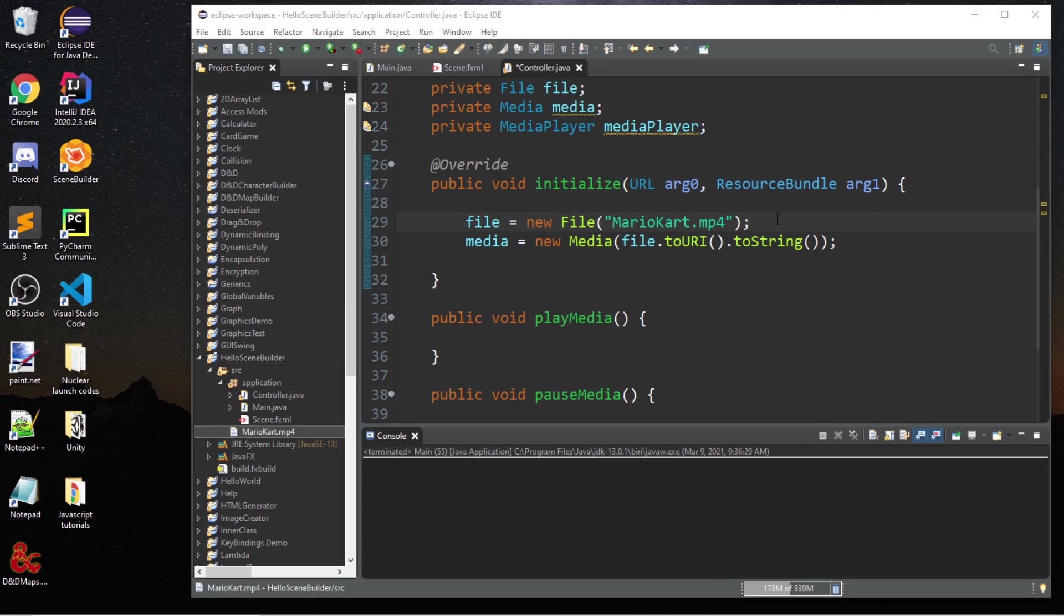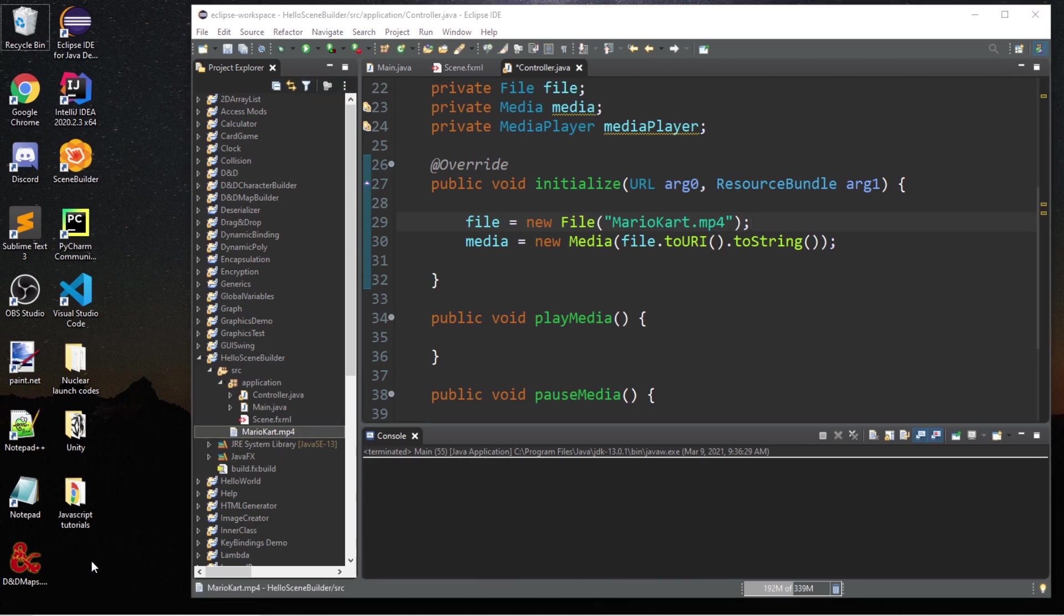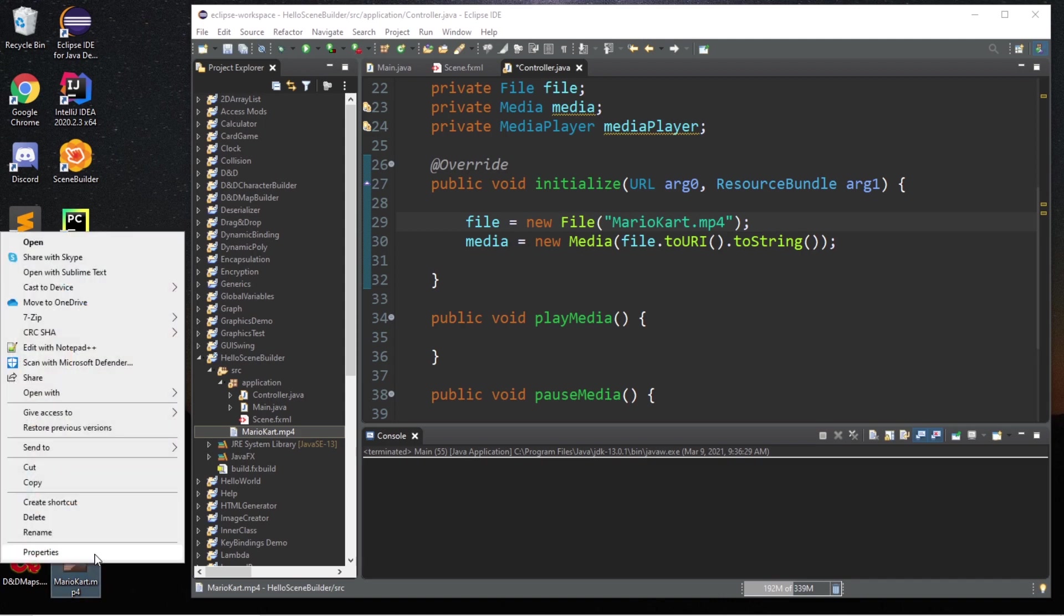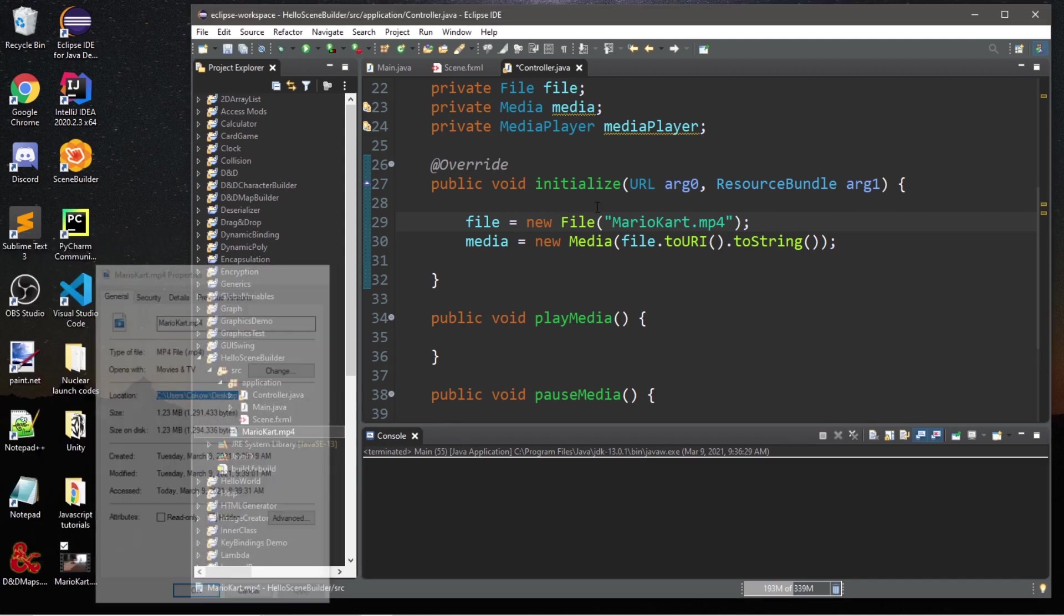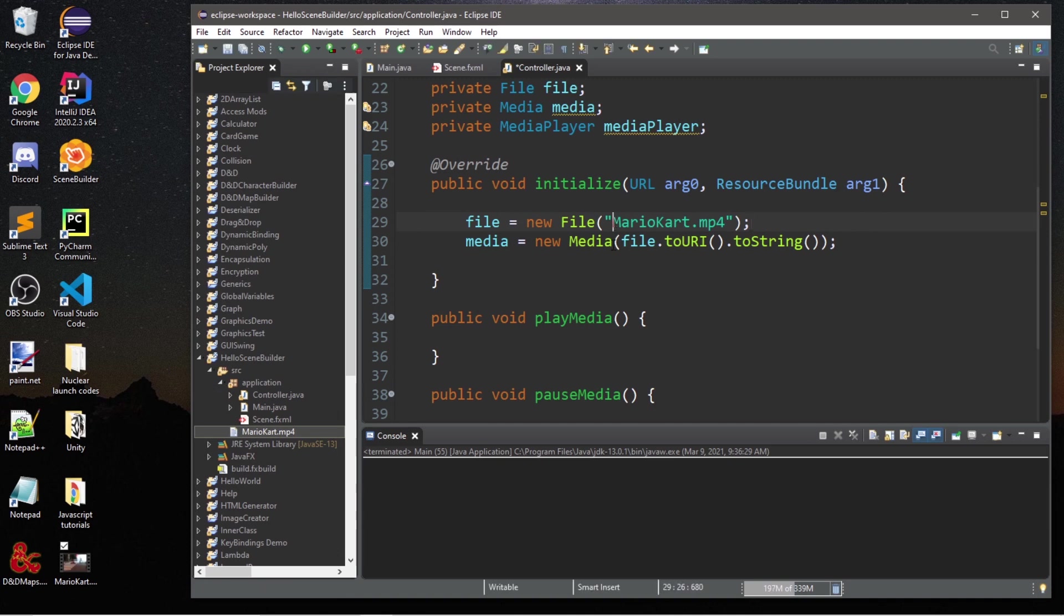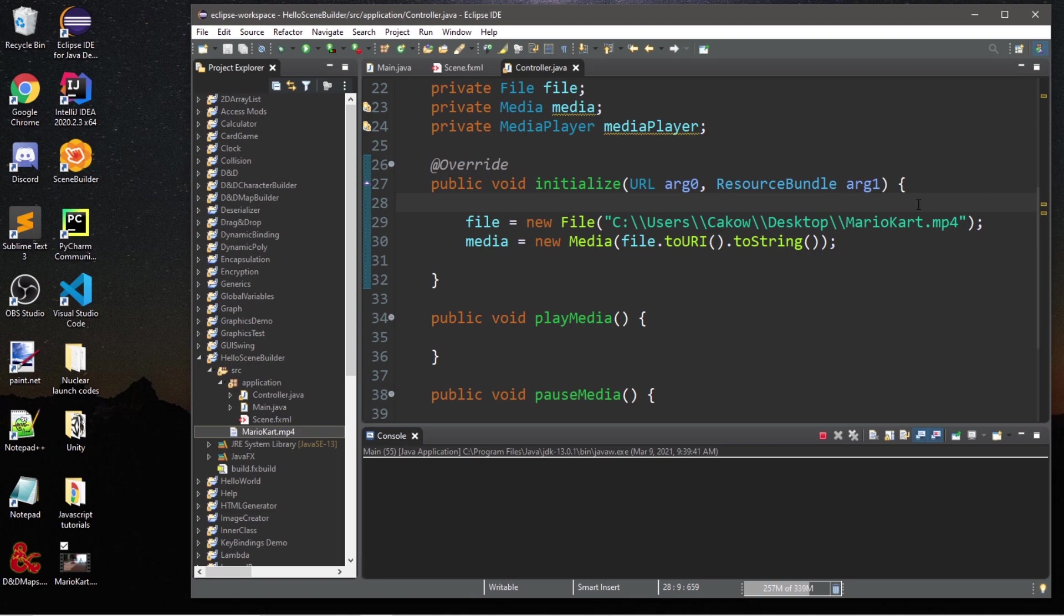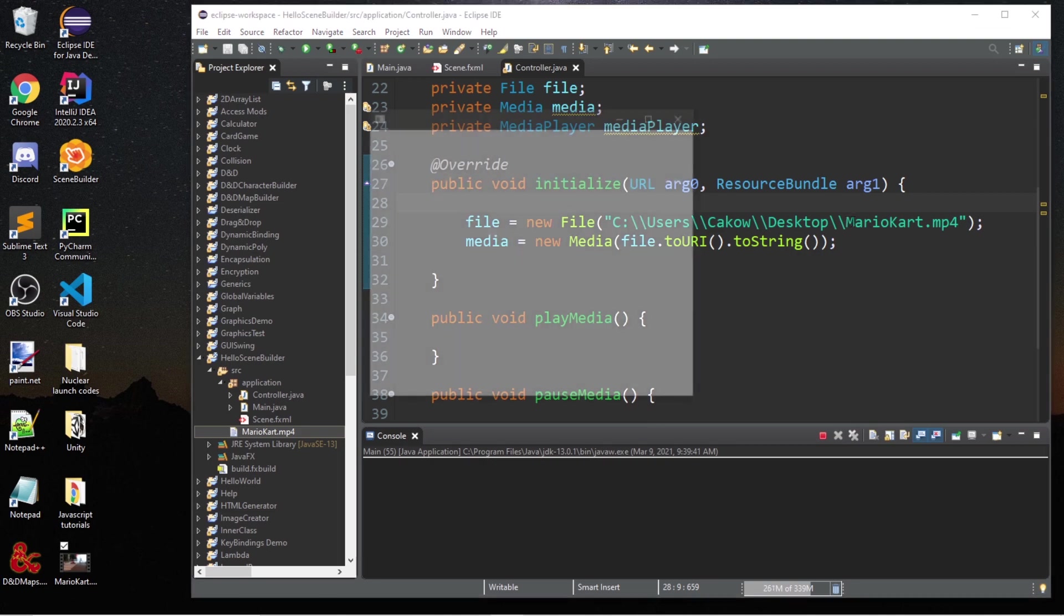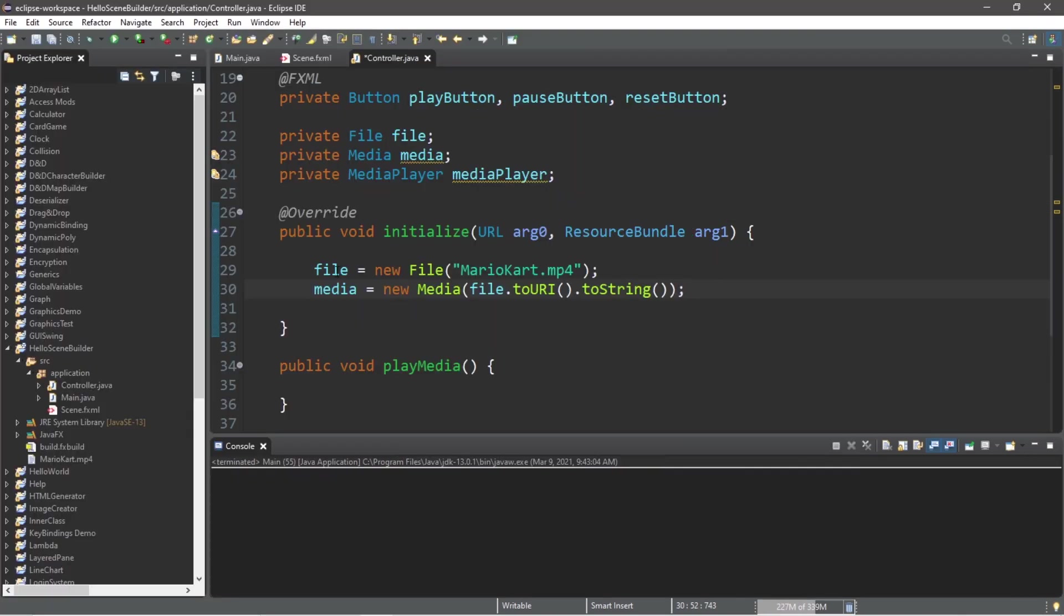One test you could do if you're having some trouble locating your mp4 file is to take your mp4 file and then paste it to an easy to access place like your desktop. Then right-click, go to properties, find your location, copy this, and then precede your file name with the file path. Let's run this again and we should be able to at least locate this file.